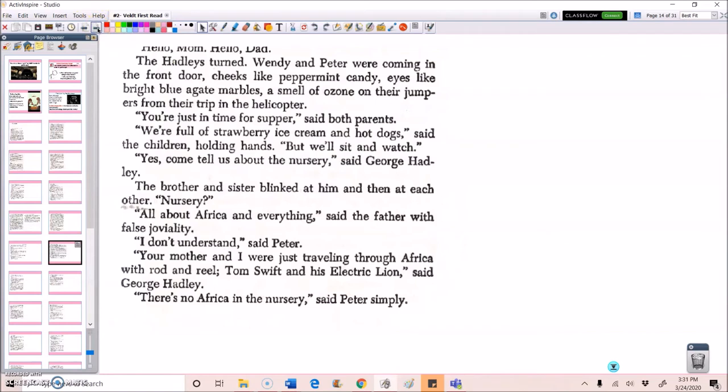The Hadleys turned. Wendy and Peter were coming in the front door, cheeks like peppermint candy, eyes like bright blue agate marbles, a smell of ozone on their jumpers from their trip in the helicopter. You're just in time for supper, said both parents. We're full of strawberry ice cream and hot dogs, said the children, holding hands. But we'll sit and watch. Yes, come tell us about the nursery, said George Hadley.